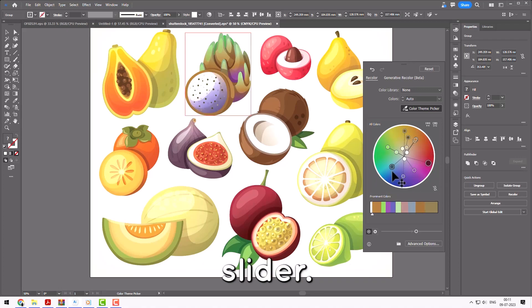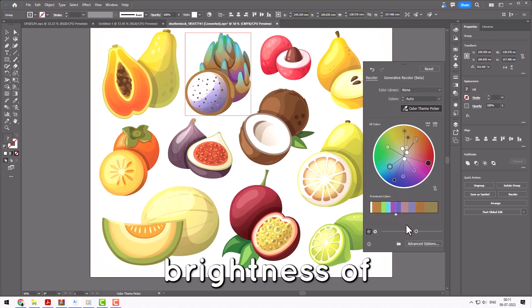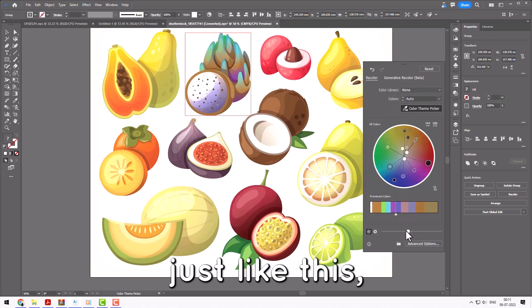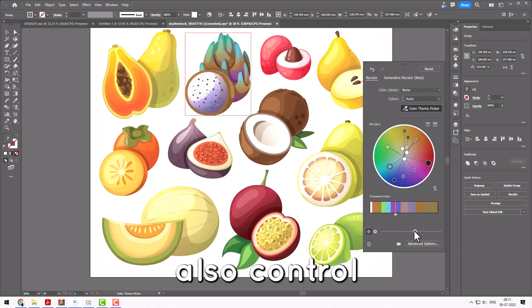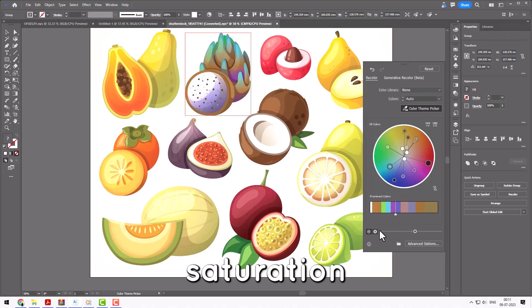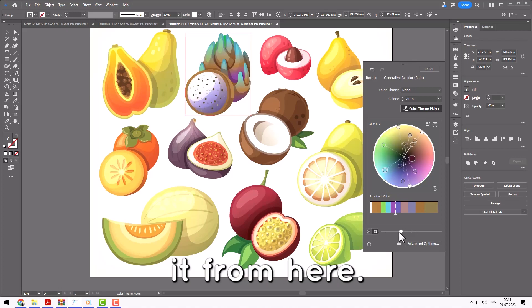From this slider, you can control the brightness of the colors, and you can also control the hue and saturation by switching it from here.